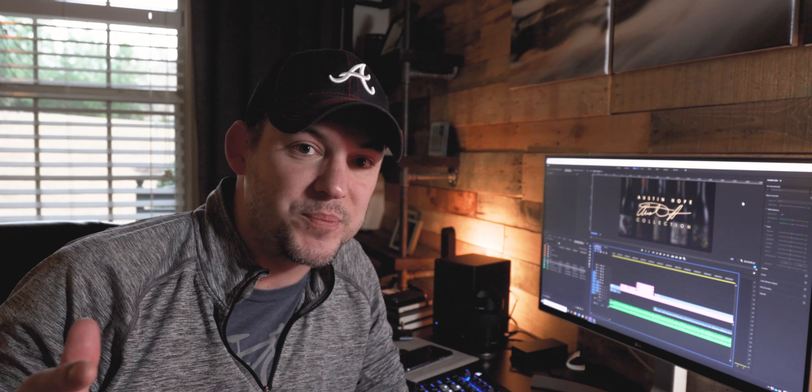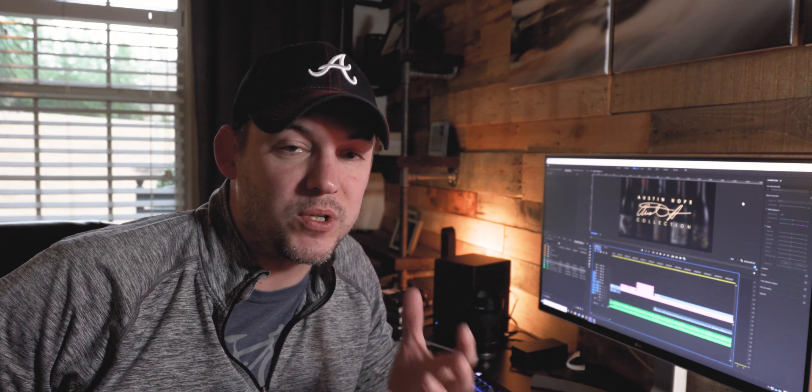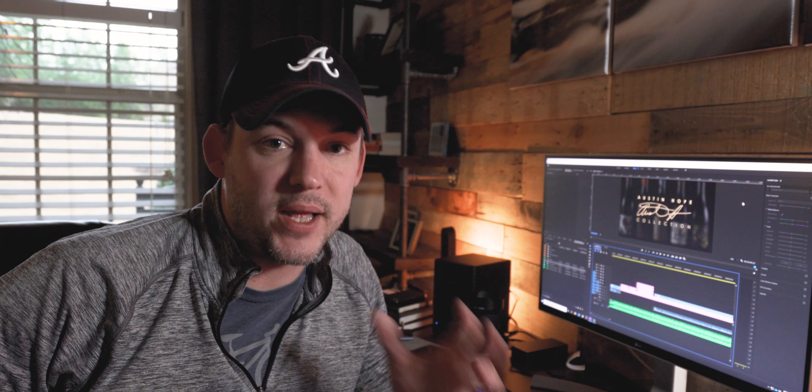Hey guys, how's it going? It's Rob Sutton. We're back here with another video today, and today we are going to talk about how to edit vertical video — the dreaded vertical video from people who can't seem to orientate their phone the correct way when they're shooting video. So let's get at it.